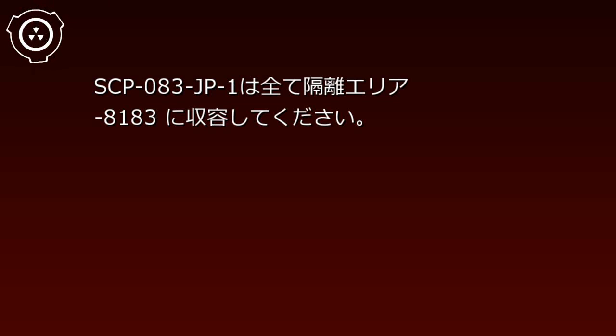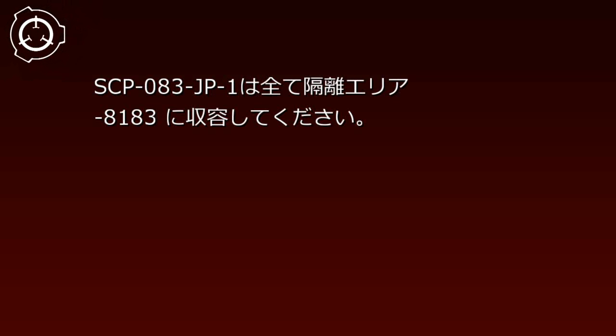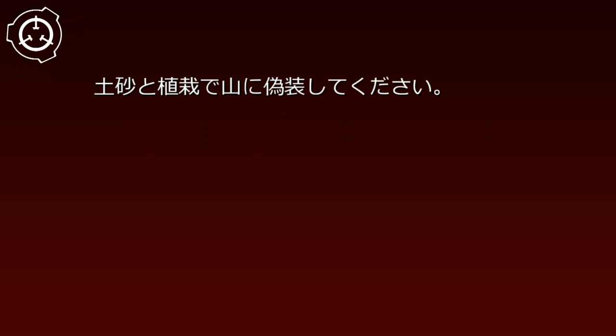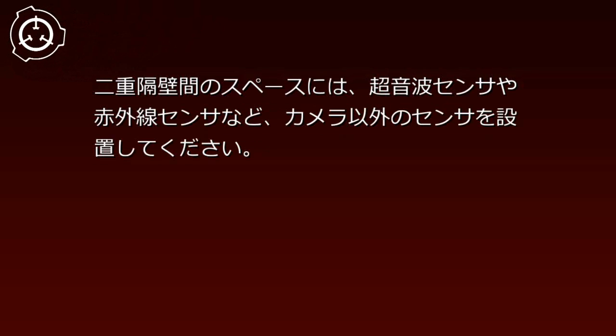特別収容プロトコル。SCP-83-JP1はすべて隔離エリア8183に収容してください。隔離エリア8183は間に6メートル以上の空間を設けた鉄筋コンクリート製の二重隔壁で包囲し、土砂と植栽で山に偽装してください。二重隔壁間のスペースには、超音波センサや赤外線センサなど。